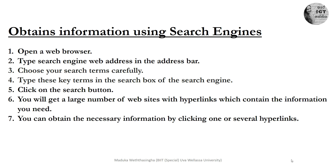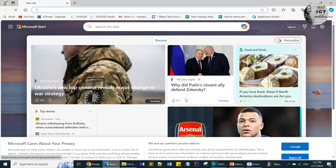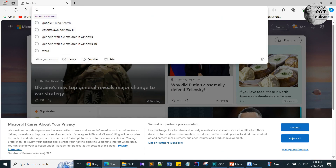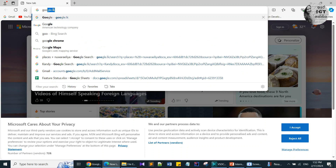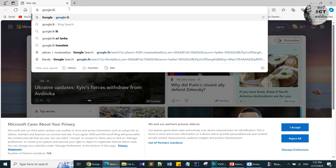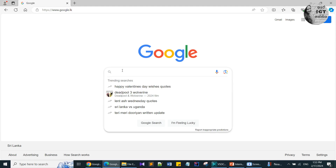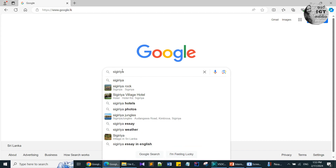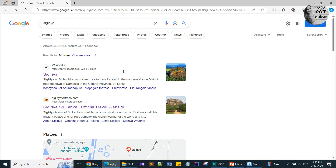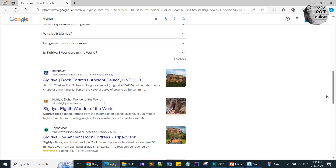Let's try it — open the Microsoft Edge web browser. That is the first step: open the web browser. Then in the address bar I am typing the address of my search engine, which is google.lk. Now I am navigating to the Google home page. There is a search box here — I am searching and clicking Enter. You can find several hyperlinks related to what you searched. There are images, videos, documents, and maps — you can click any hyperlink to find the information you need.